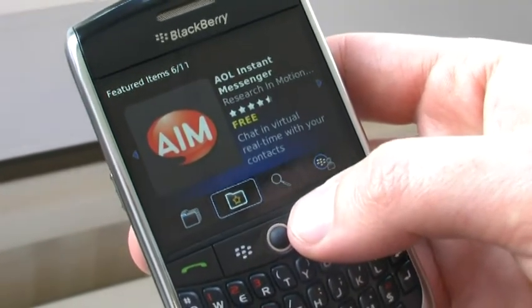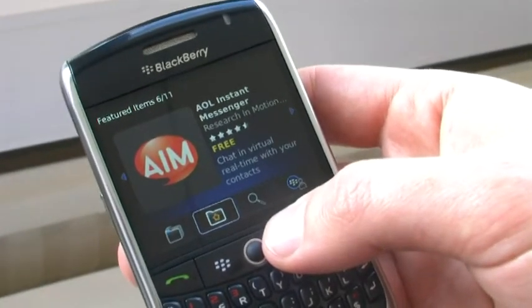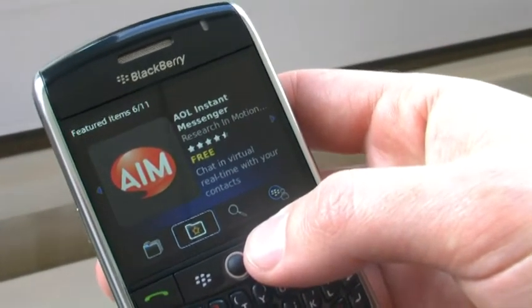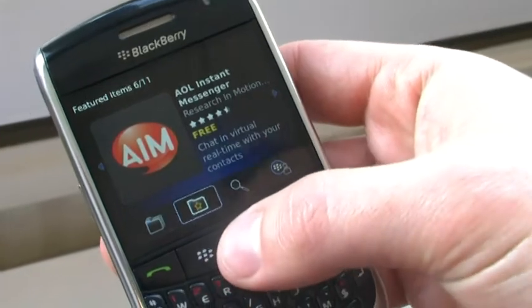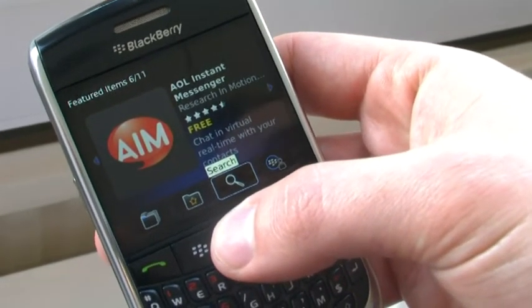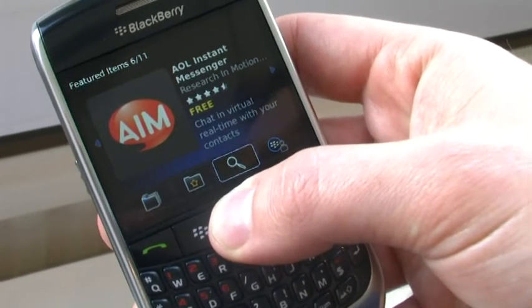So, for example, if you're a Storm user, you'll only see those applications that work on your Storm, which provides great confidence to consumers.